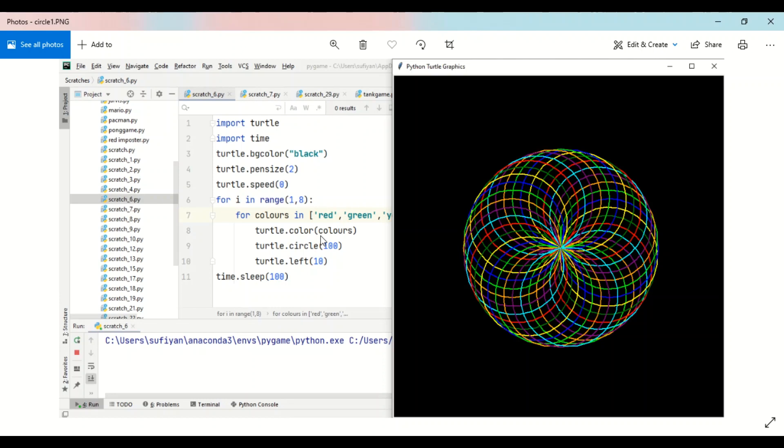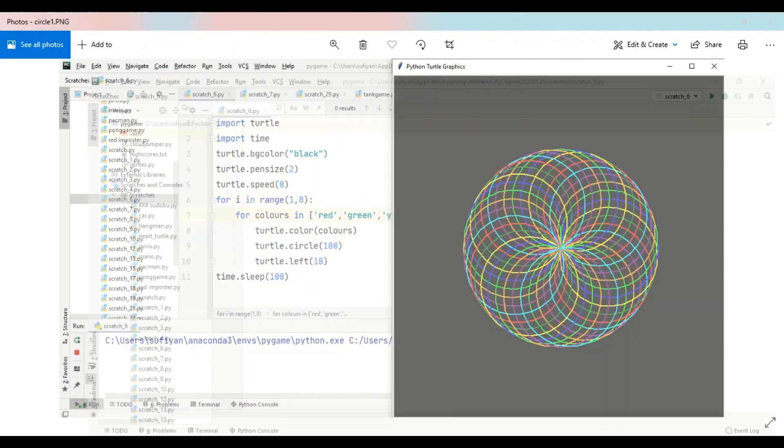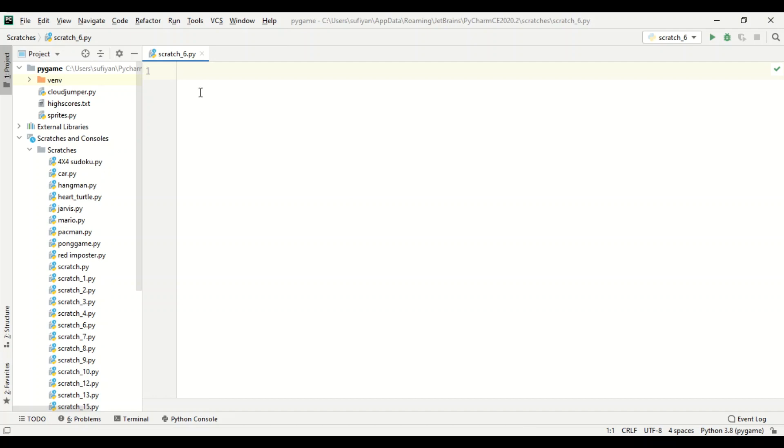Welcome to Python Turtle Graphics tutorials. In this video we will see how we can draw this pattern in turtle library. After getting an empty file, we will import turtle library.